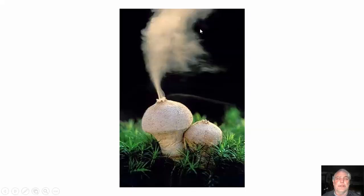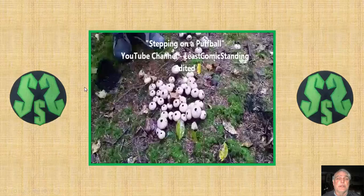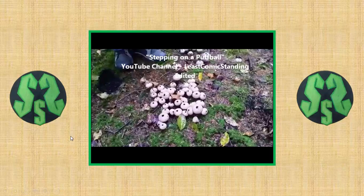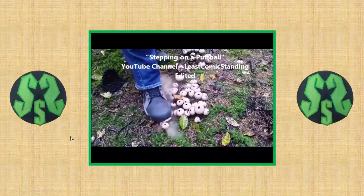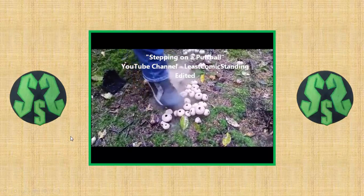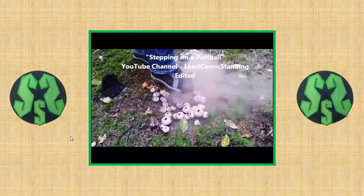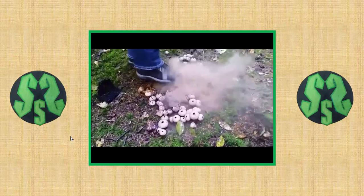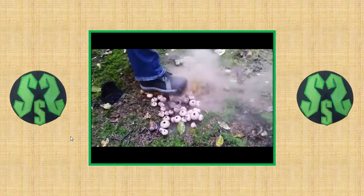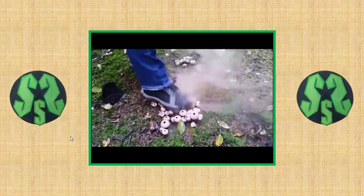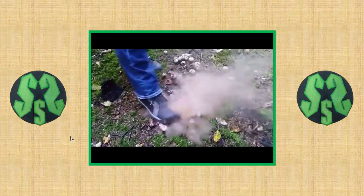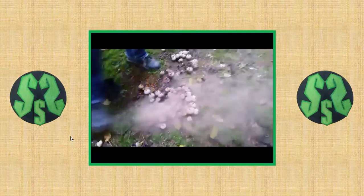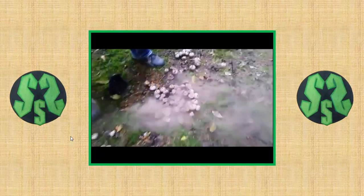Here's a fungus releasing spores — it kind of looks like smoke. This is just thousands and thousands of different spores. Thinking about biotic potential, each one of those tiny spores could eventually potentially become a new mushroom or new fungus — the biotic potential of this is humongous.